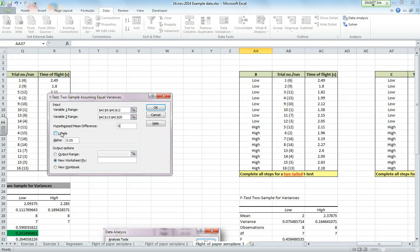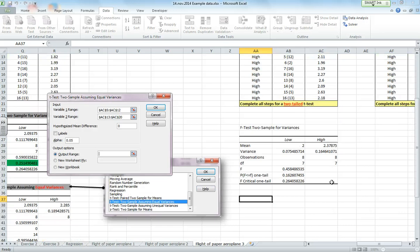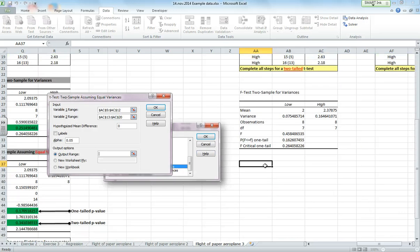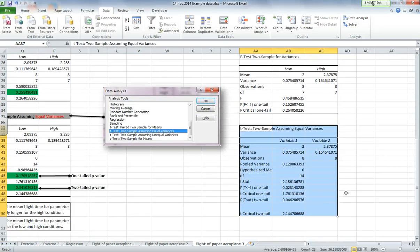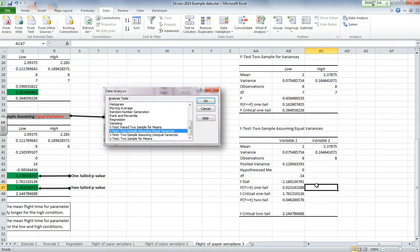I don't have labels, and I'm going to continue with alpha is 5%. My output range, make sure again to click back in that box, is there, and click OK. So there's my t-test.